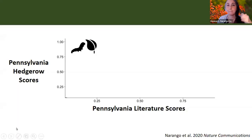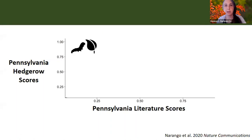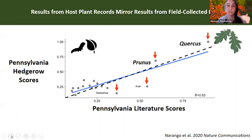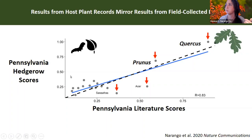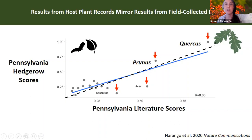All this data was based on host plant literature records, not actual field sampling, so we compared Pennsylvania hedgerow caterpillar scores from about 20 different types of trees with scores derived from our host plant literature. Our scores were extremely well correlated with one another, with most tree species not supporting much caterpillar diversity, abundance, or biomass at all. Our oaks — Quercus — were really driving that relationship, as they showed high scores both from the literature and from field sampling, always supporting most of the caterpillar diversity and abundance.